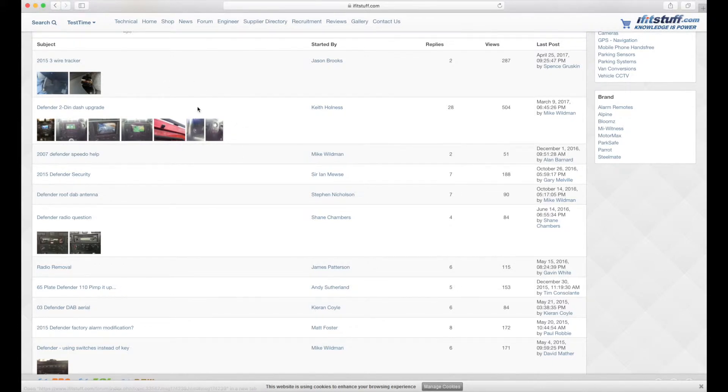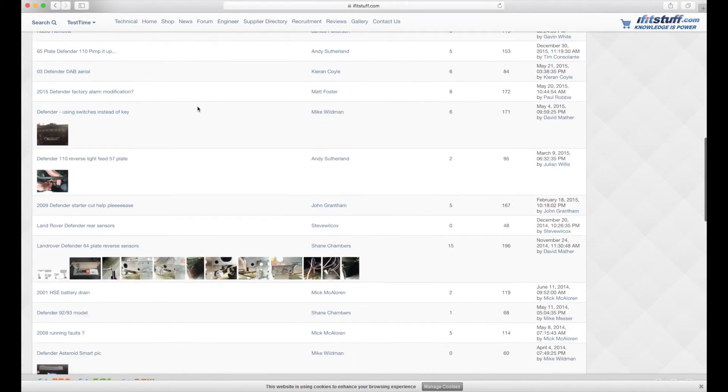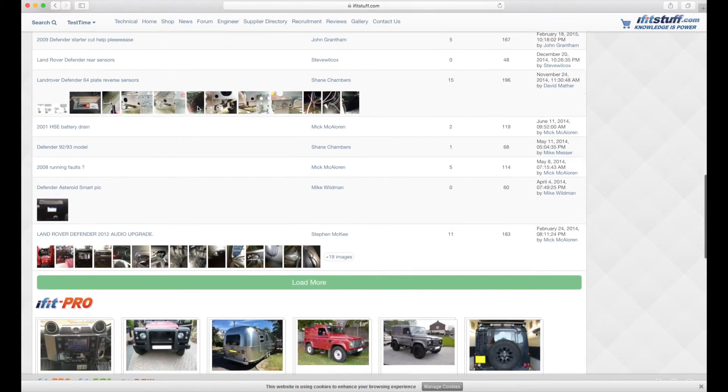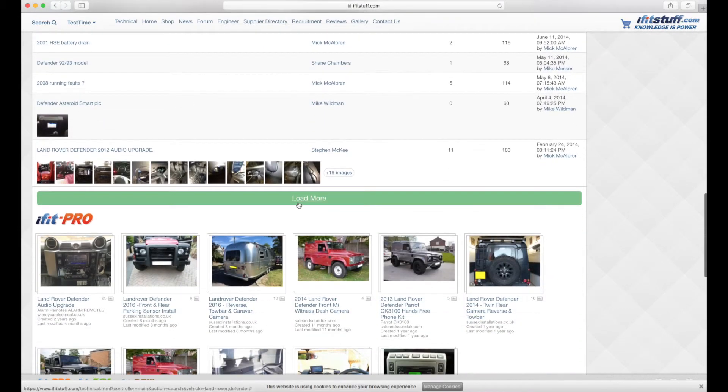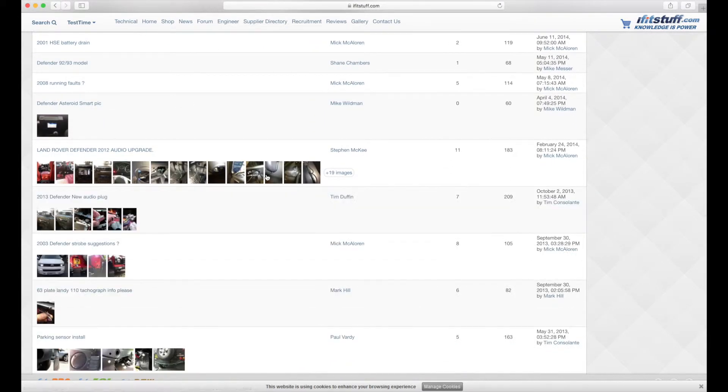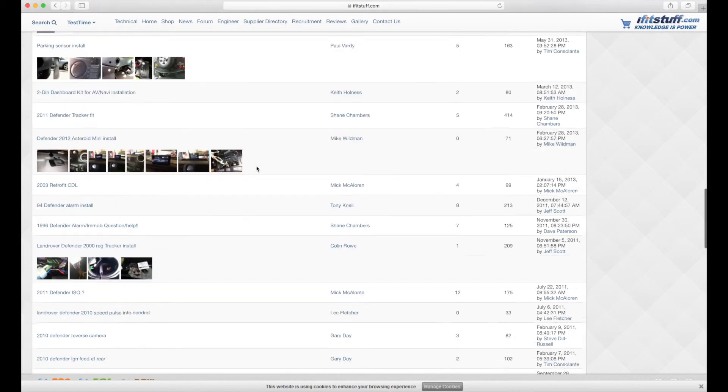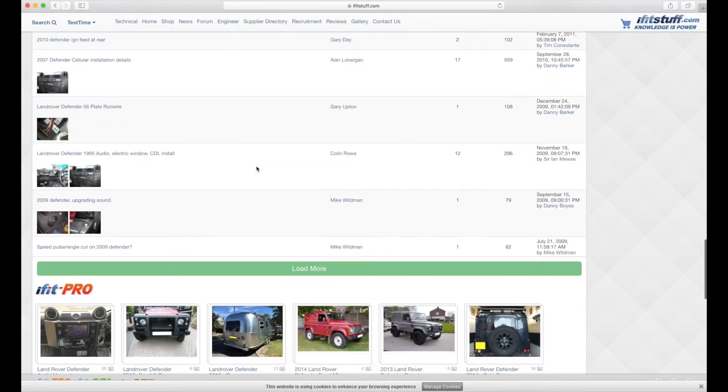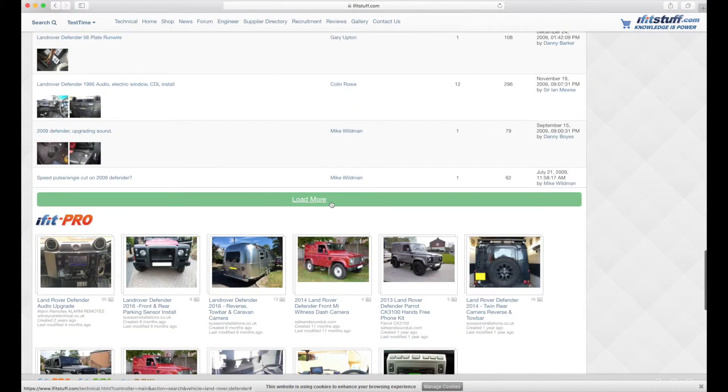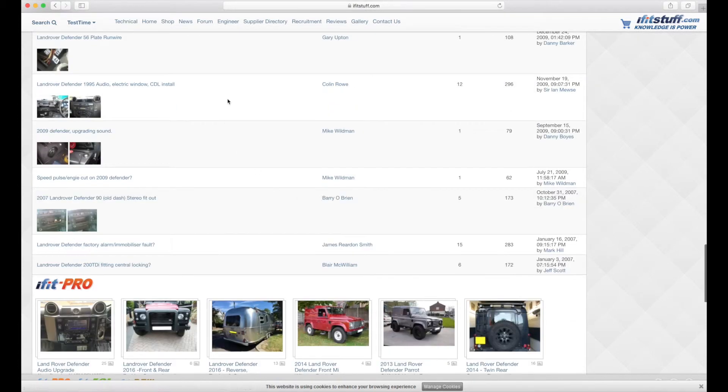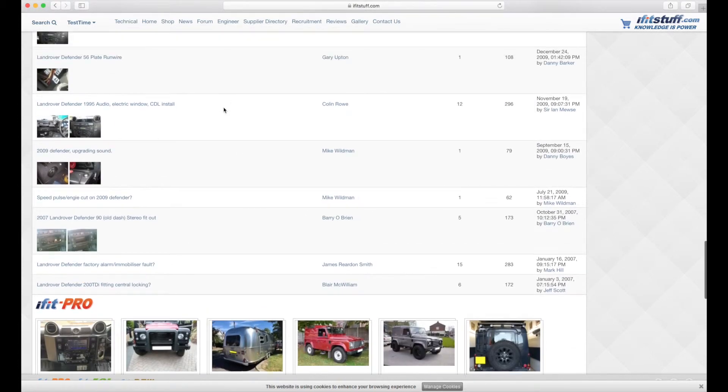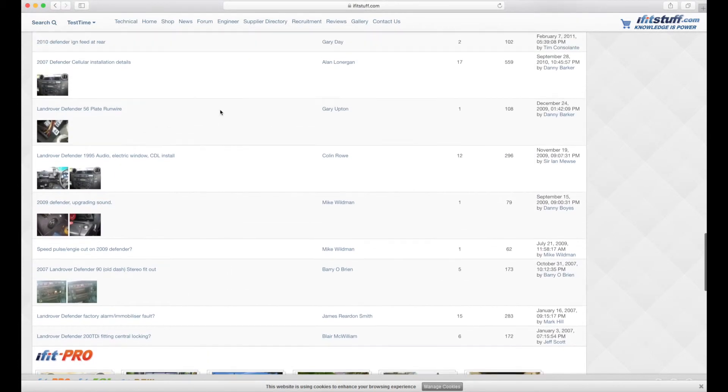So after the forum results, if you just carry on down the ones that are showing, there is a load more. So click the load more and then you can see all the rest of the forum results. Load more again, they're all there for you. So there really is no need to look anywhere else.